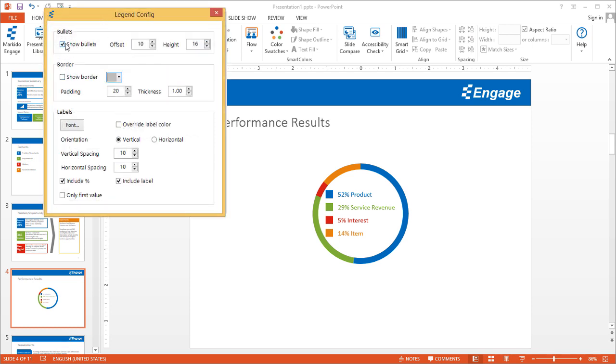The first is the bullets. These bullets basically mirror the colors from the values. You can uncheck those so that you don't have those bullets.